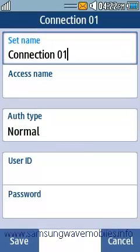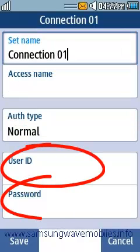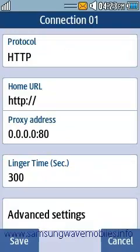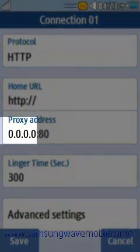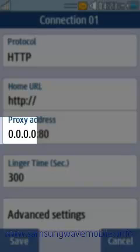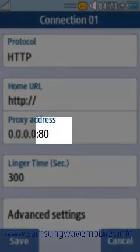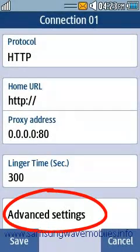Enter the user name and password if needed. Enter the correct proxy address which is called IP address too. Here we have to type proxy port followed by colon. To use advanced setting, tap on it.